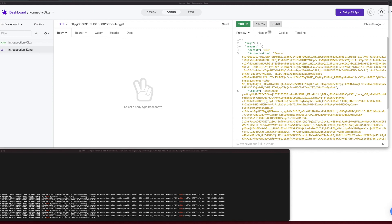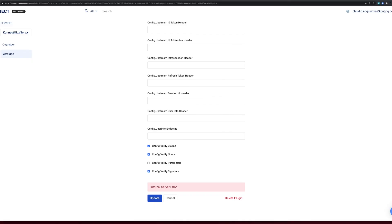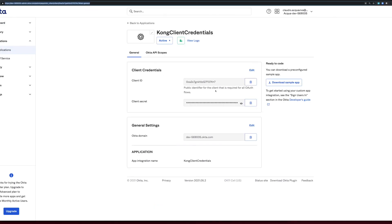So let's get back to Okta's application and deactivate it, and then we should get some 401 error code from Kong.